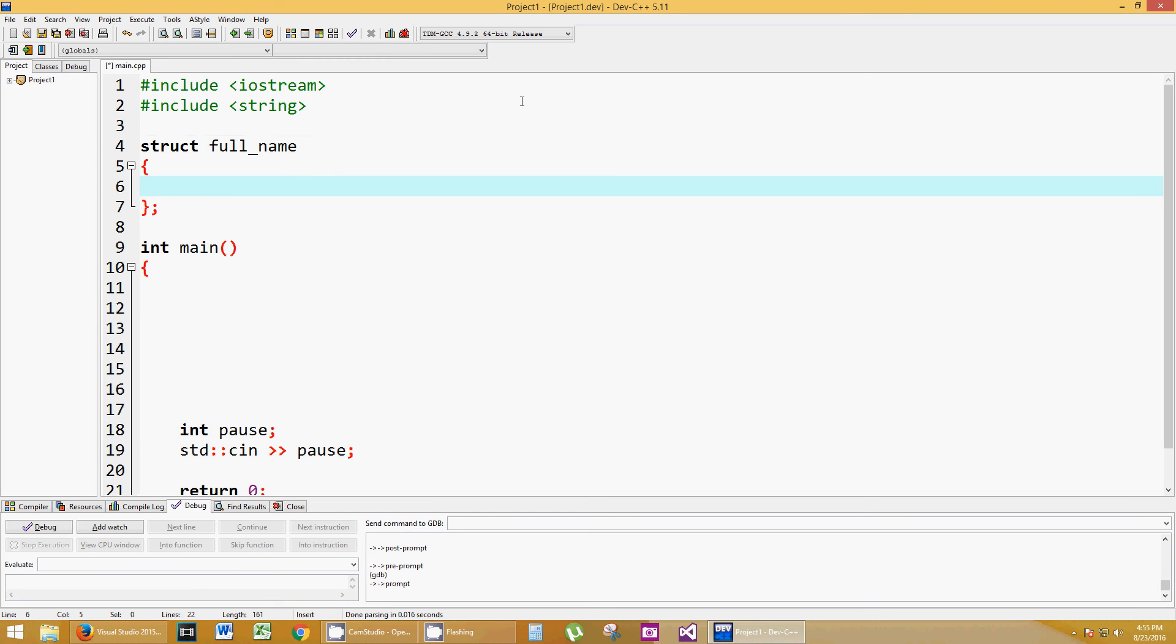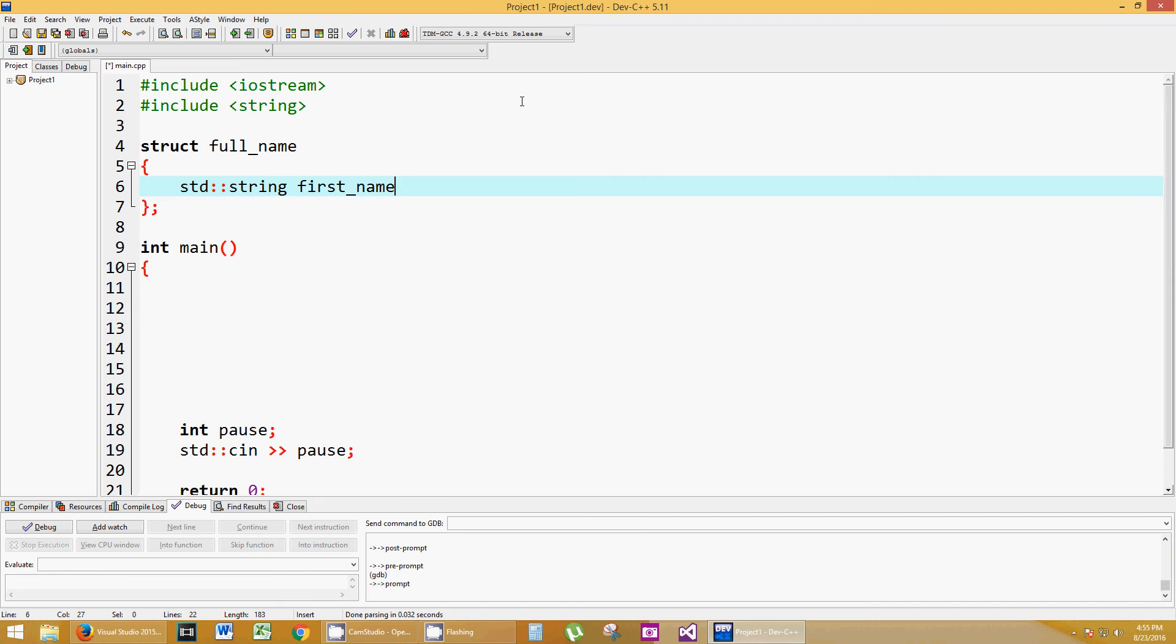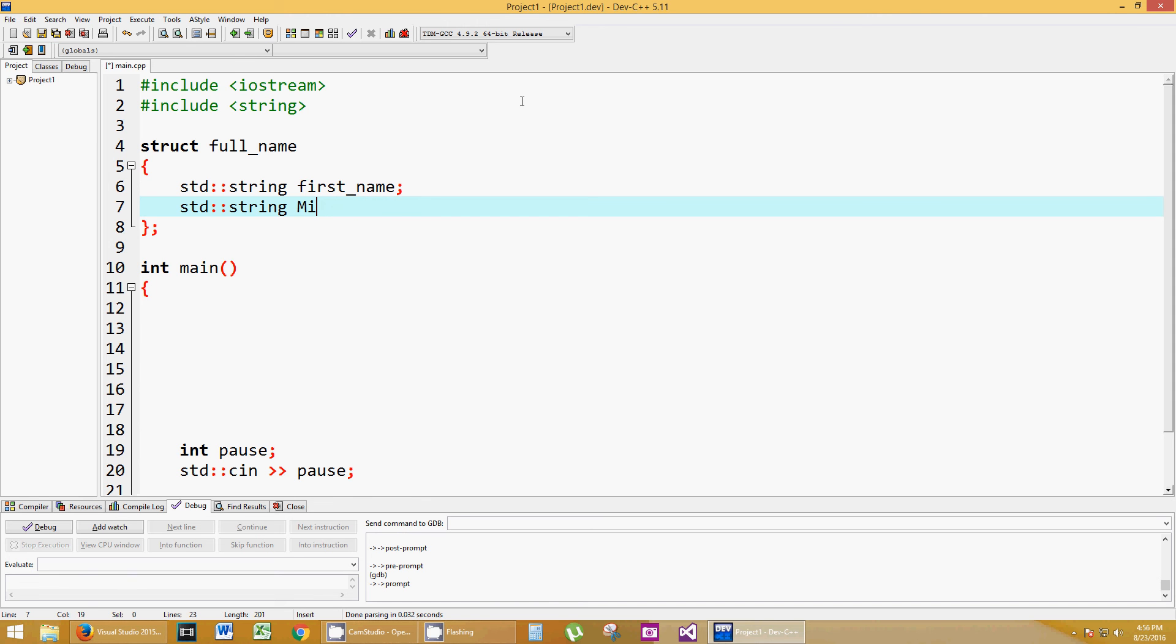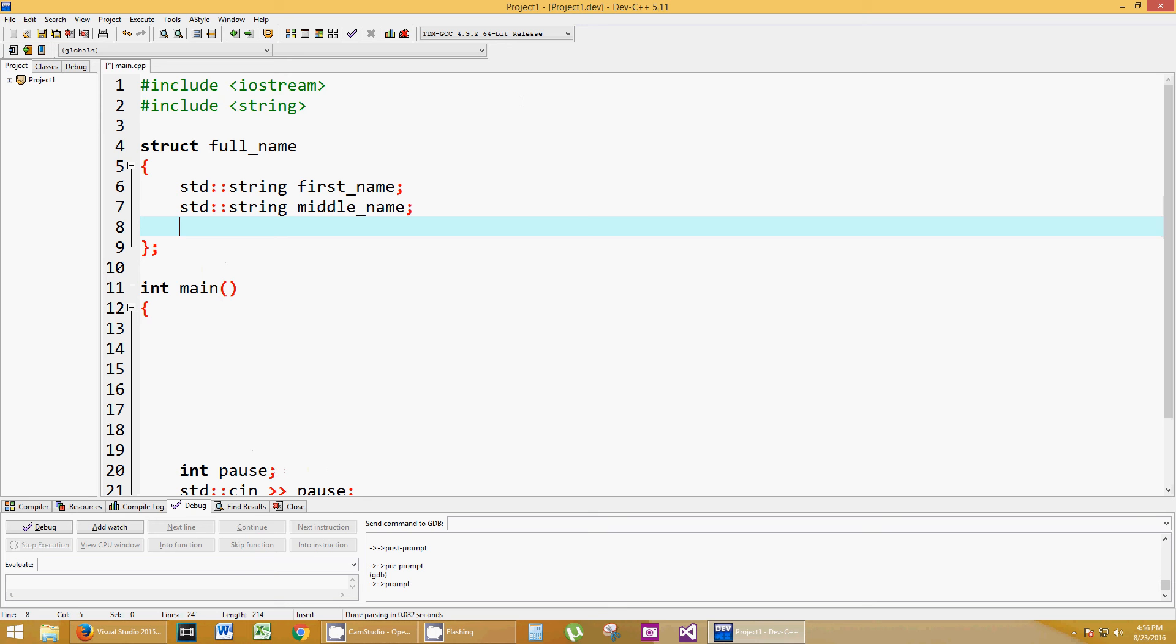So what is a full_name data type? A full_name data type might consist of a standard string called first_name and a standard string called middle_name. Let me lowercase that and make it consistent. And a string called last_name.